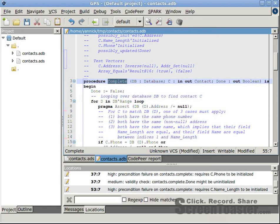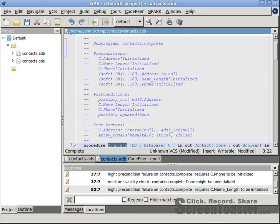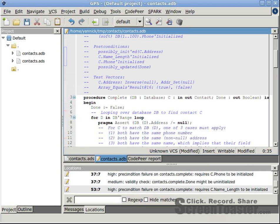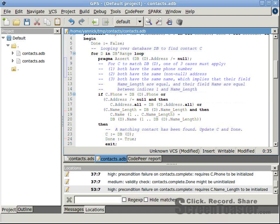looking at the contract for procedure complete, reveals that C.NameLength should be initialized prior to the call. And looking at the implementation shows that C.NameLength is read each time the loop is entered.